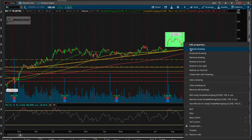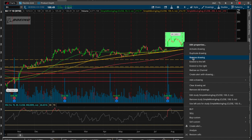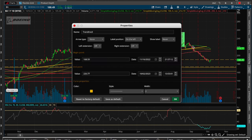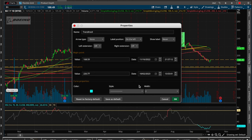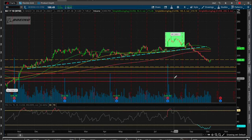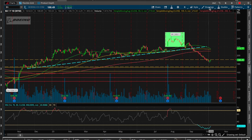When you right-click, you want to go to edit properties. 'Activate' is for when you have a bunch of lines and can't grab the right one — it shows you which one is activated so you can move it. Duplicate and remove are self-explanatory. In edit properties you can change the color and style of the lines — we'll make this teal and dashed at weight two so it's more visible.